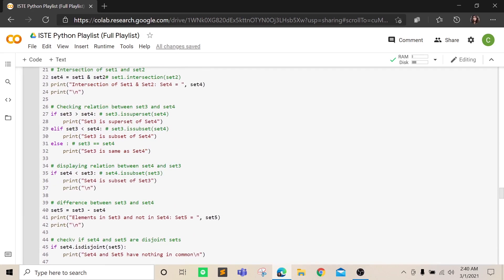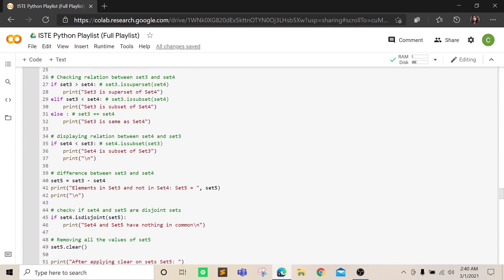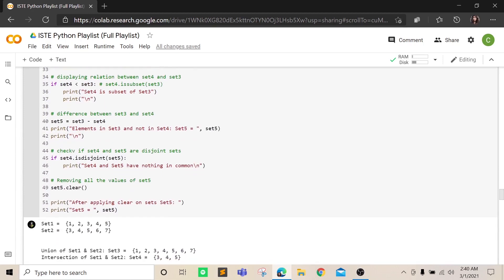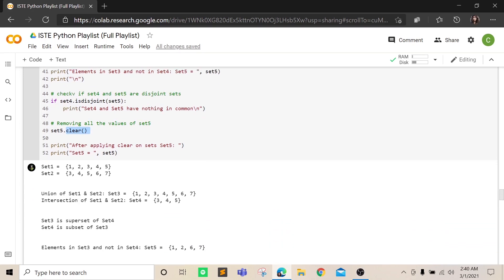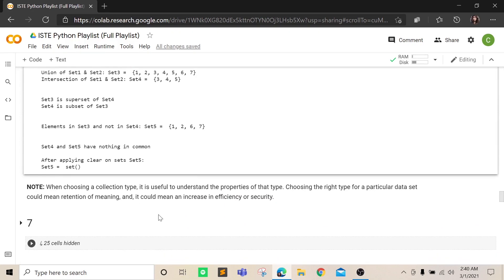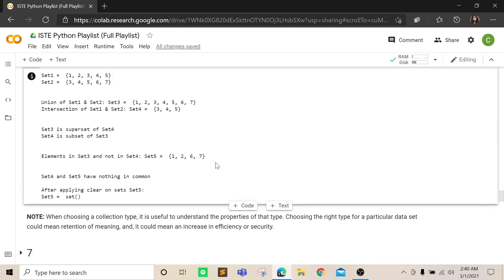You can check if set3 is a subset of set4, check if set3 and set4 are exactly the same, perform difference as shown earlier, and use isdisjoint() to check if set4 and set5 have nothing in common. Finally, you can use the clear() function to remove all elements from a set, resulting in an empty set. That covers the concepts of tuples and sets.